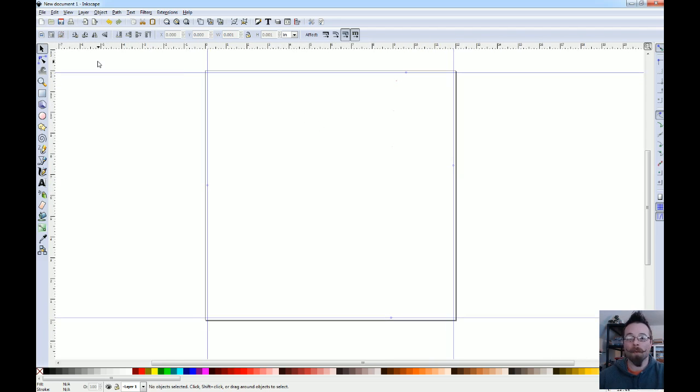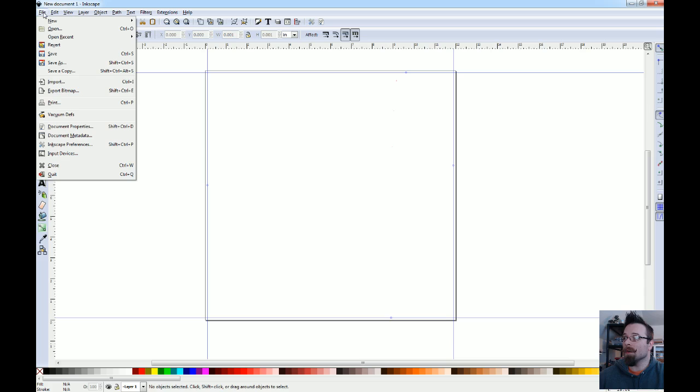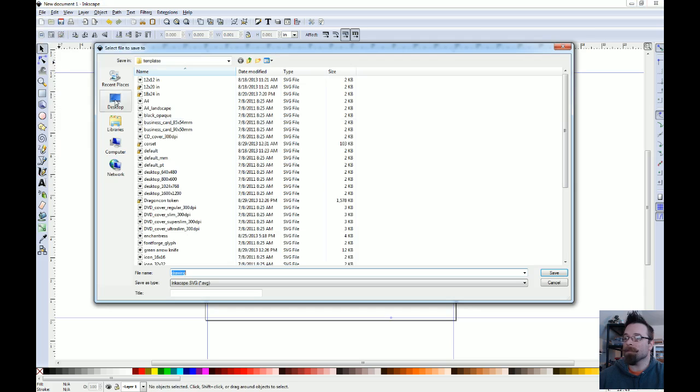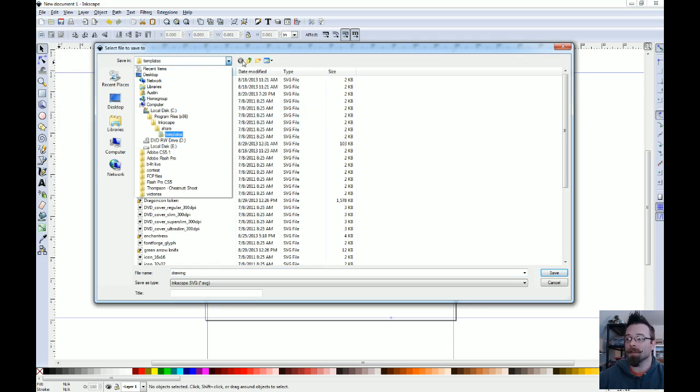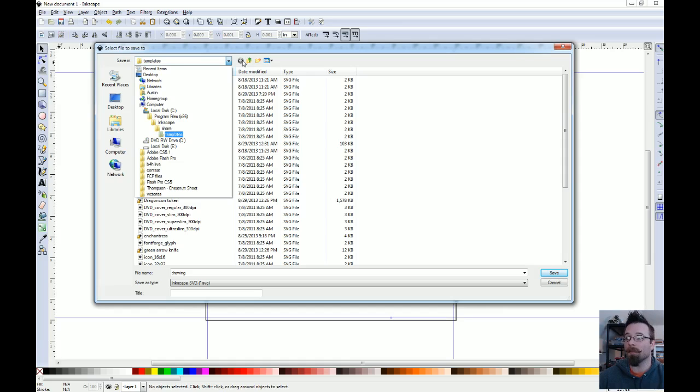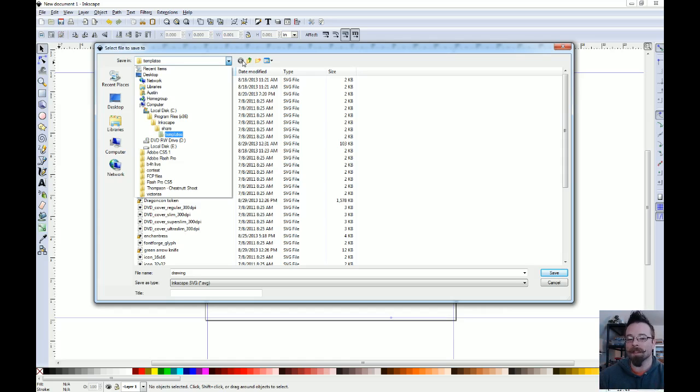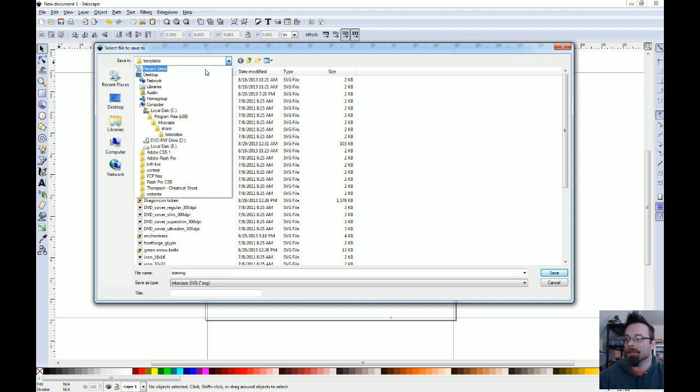So we've created our ruler guideline box and this will help us visually keep things away from the edges. If we wanted to make this a template we can just go up here and go to save as. The path for this particular location, at least in Windows, is C program files. If you're running a 64-bit operating system it's going to be in program files with the parentheses x86 next to it to denote this is a 32-bit application. In that folder you're going to go to Inkscape and then share and then templates.